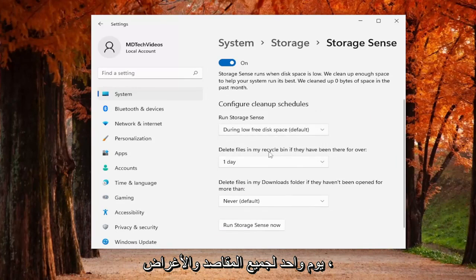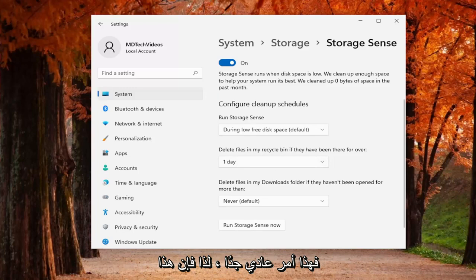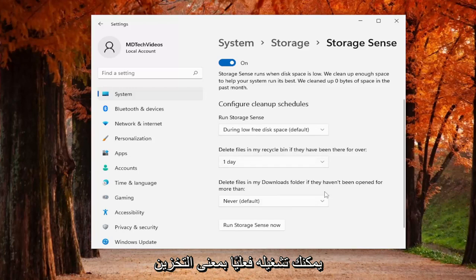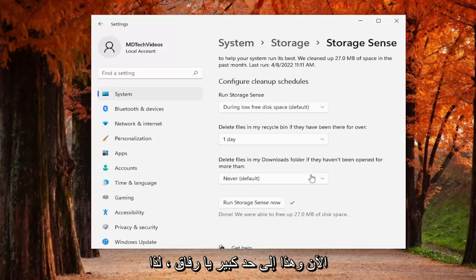For all intents and purposes it's basically like if you restart your computer it's pretty regular. So that's what I would recommend just setting here. And then once you're done with that you can actually run storage sense now. And that's pretty much it guys.